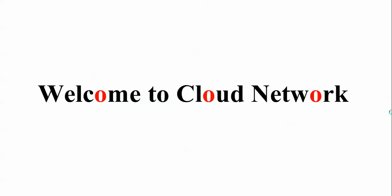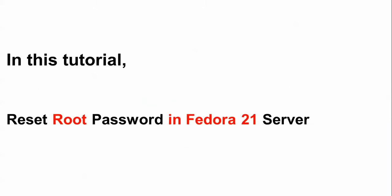Hello everyone, welcome to the cloud network. In this tutorial I will show you how to reset your root password in Fedora 21 latest version in your server. If you forget your password, you can reset your Fedora root password by following my video.